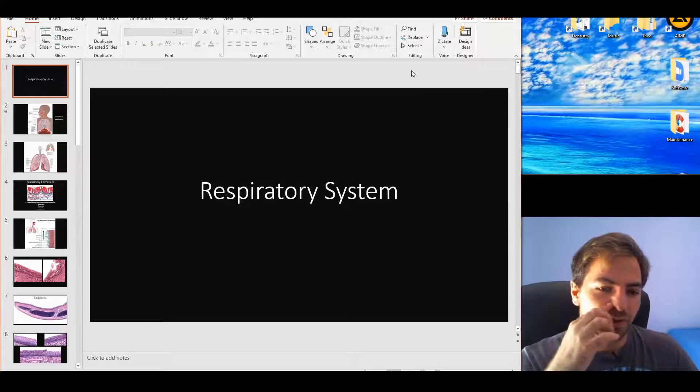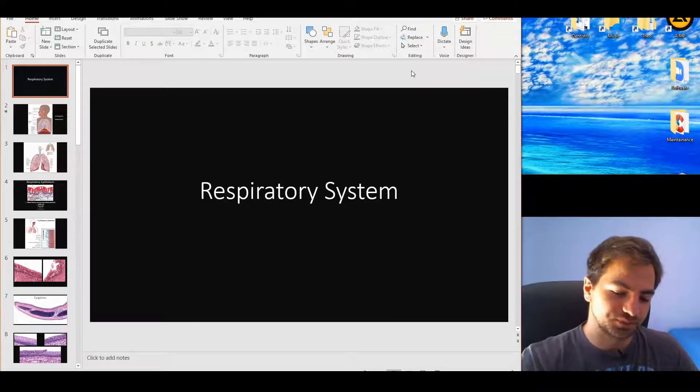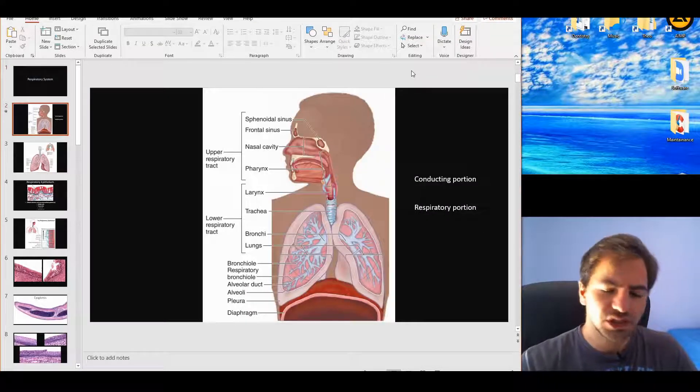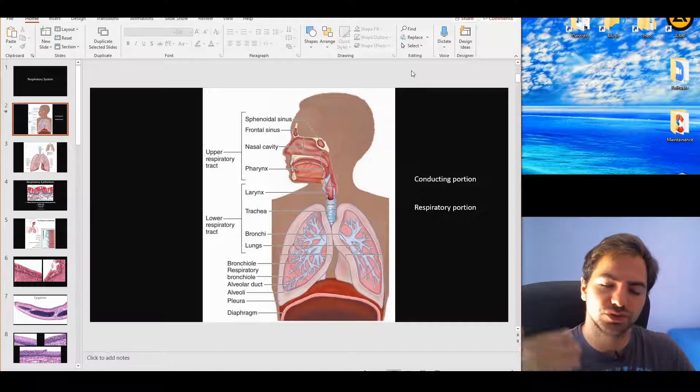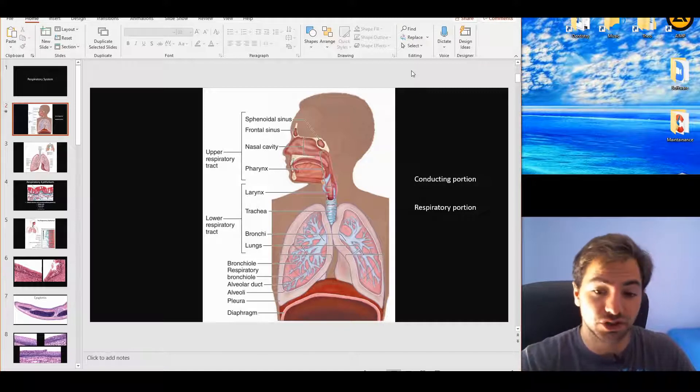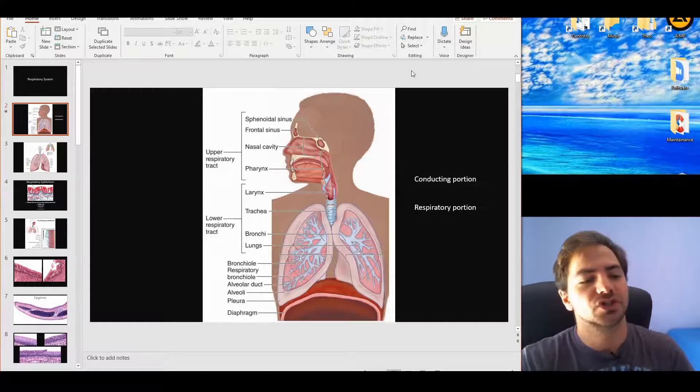Hello guys, today we'll talk about the respiratory system. So first up, let's start with the anatomical division and then we should move on to the histological one.